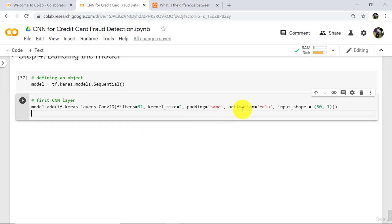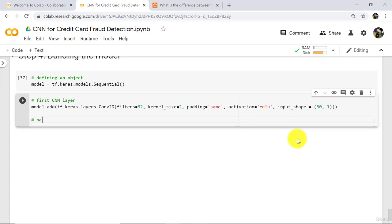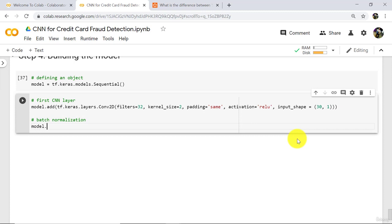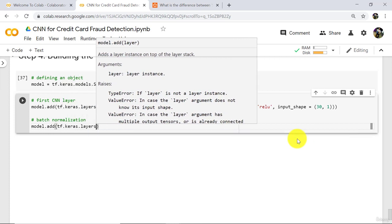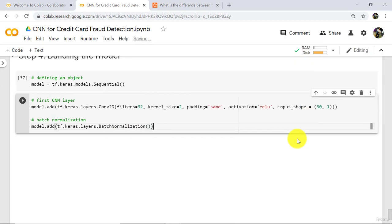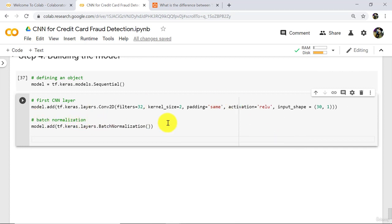After the padding, we specified the activation function relu. Activation function brings non-linearity into the network. And at the end we specified the input shape. Now add the batch normalization layer: model.add(tf.keras.layers.BatchNormalization). Batch normalization is a technique used to normalize the inputs of each layer, applied to fight the internal covariance shift problem. It increases the speed, performance, and stability of the network.